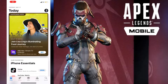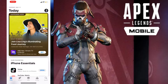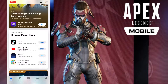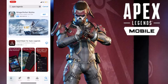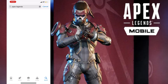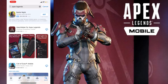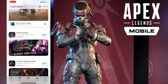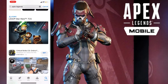Apex Legends Mobile is officially released on iOS and Android. But on iOS, many people were complaining that they are not able to find the game. So this is how you can find it on iOS. Here you can see I will search Apex Legends and the game is not here in the search result.